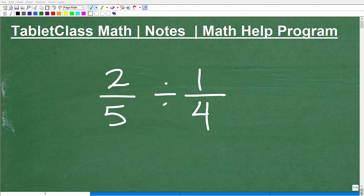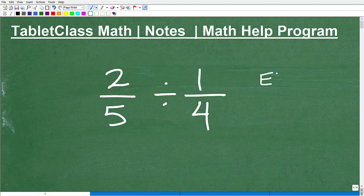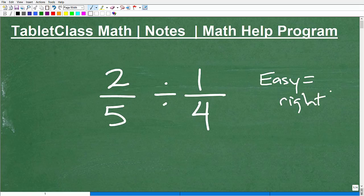Let's talk about dividing fractions. This is pretty easy, but in math, things that are easy tend to be easy to make a mistake with. Easy doesn't always mean you're always going to get it correct.